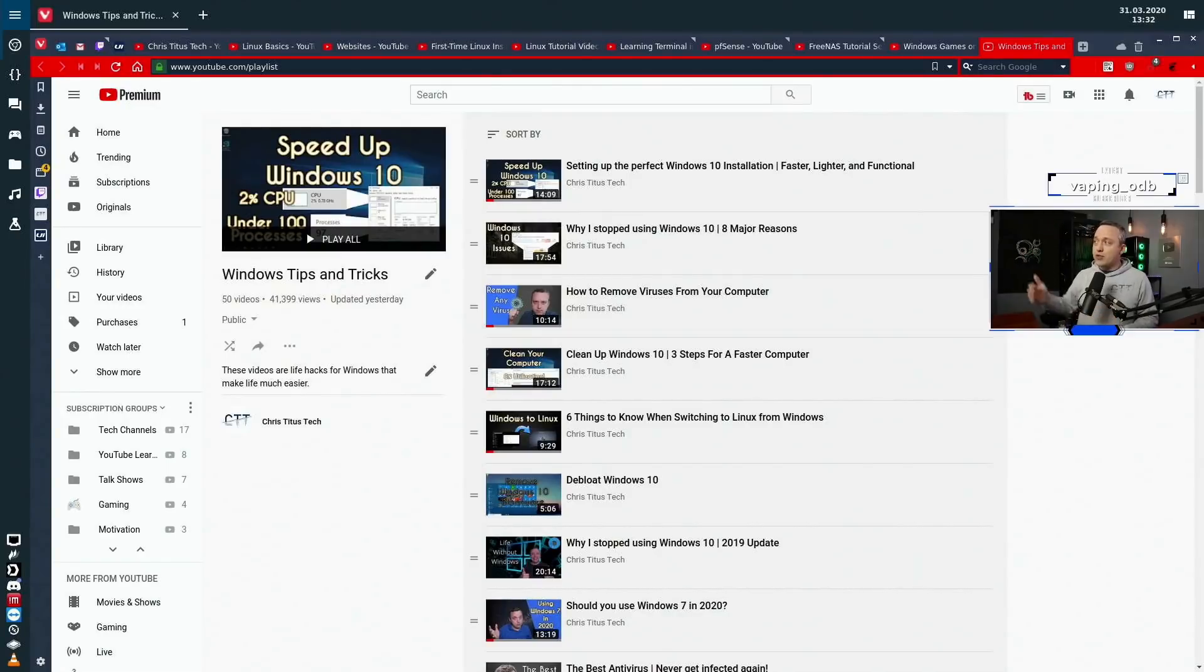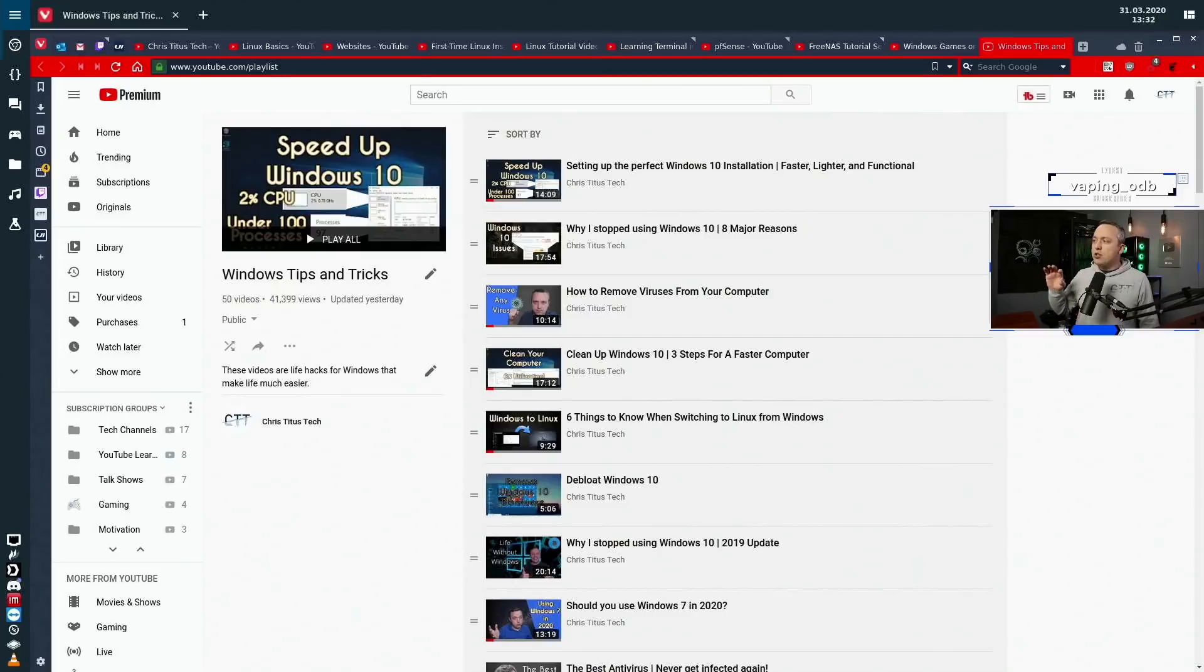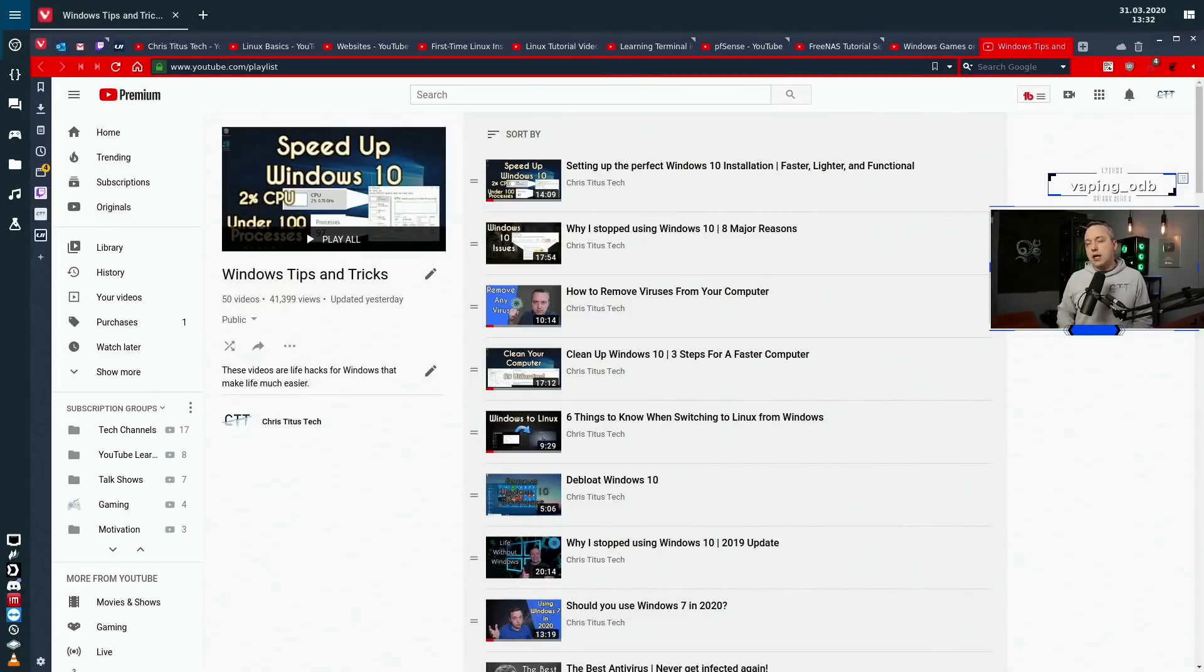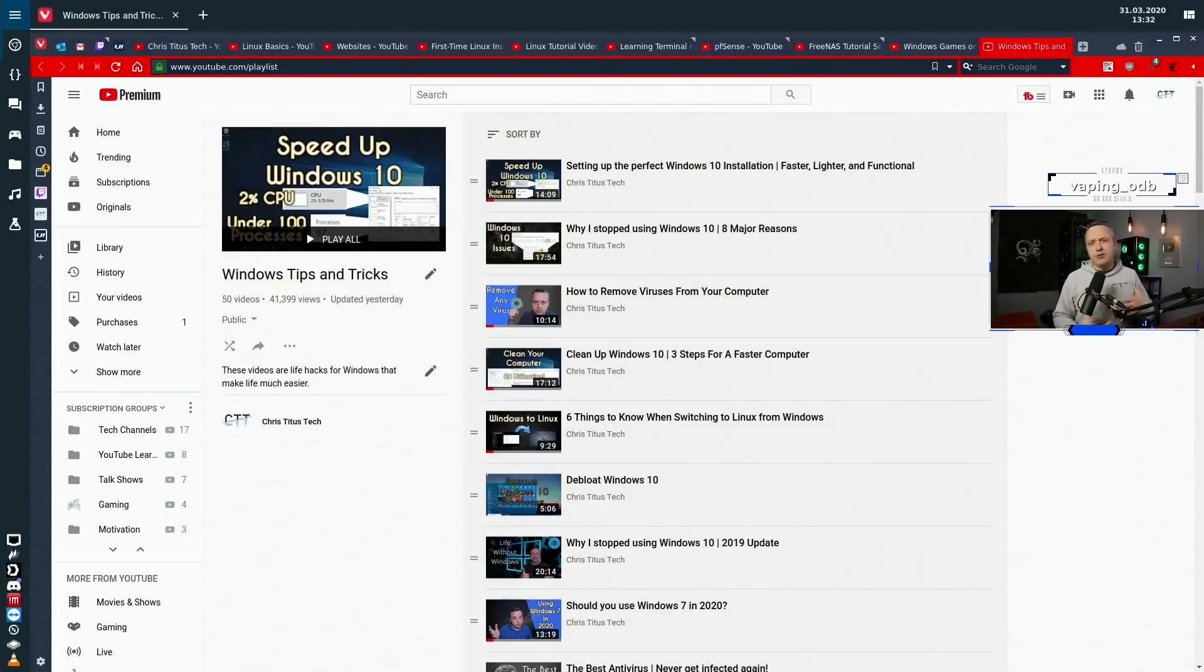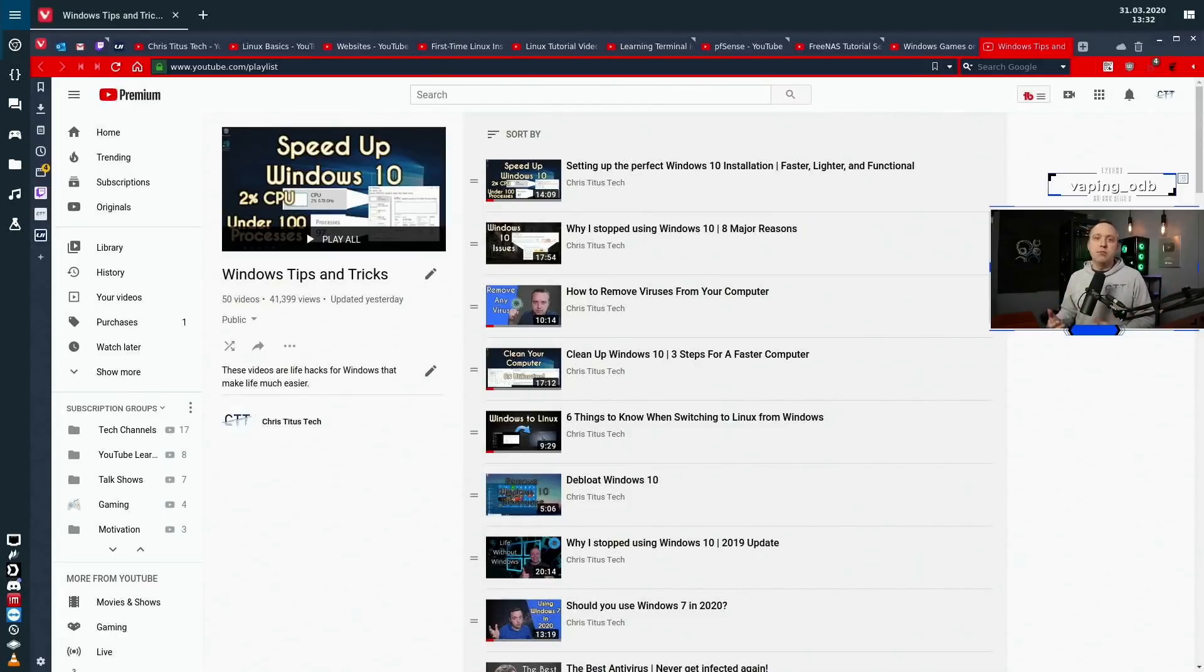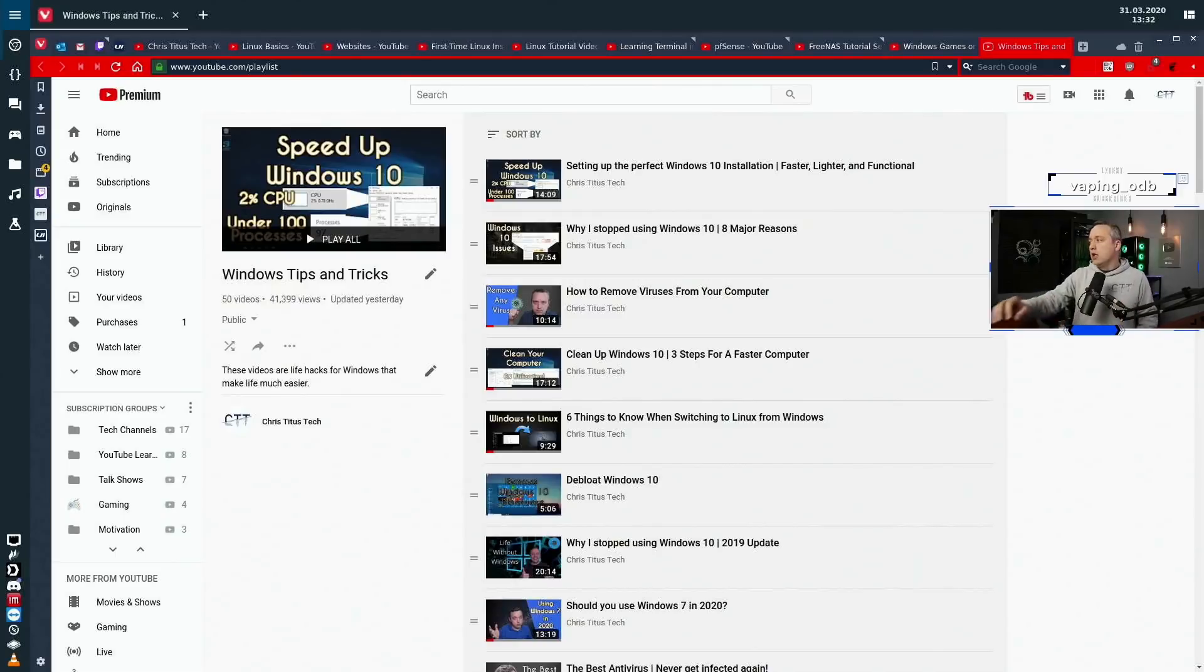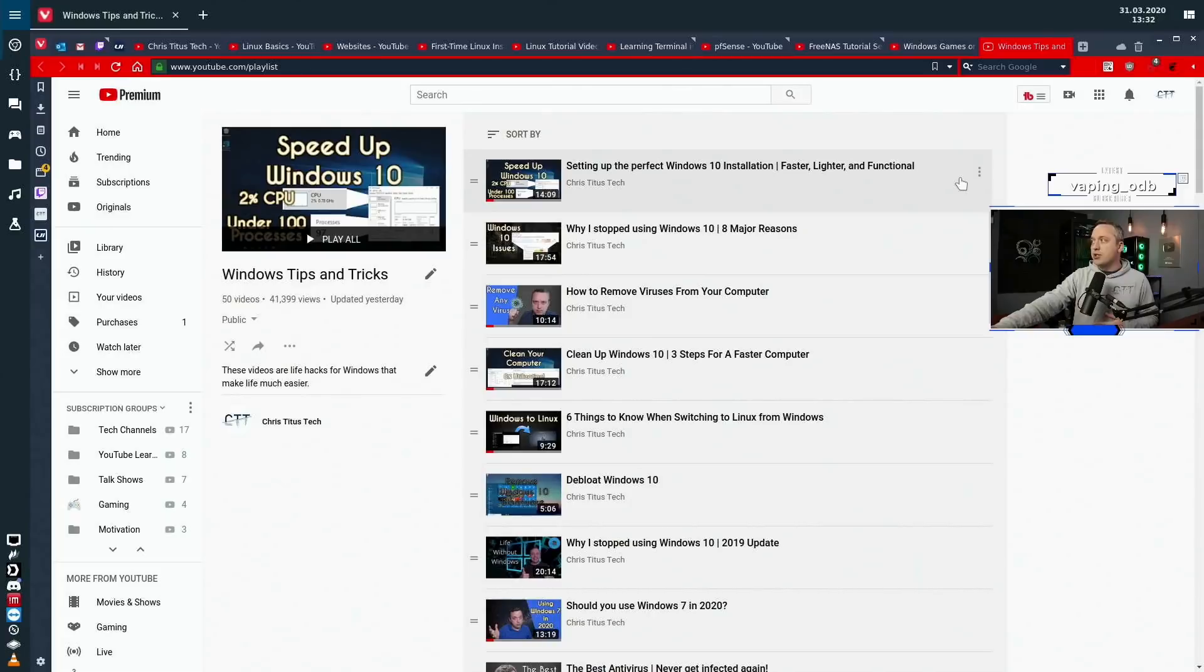I'll show you what you'll see on that playlist. It gives you pretty much every single video I've ever done on Windows, every single tip. I do leave out most of my opinion articles from these, but I want to leave more of the educational content on my playlists.